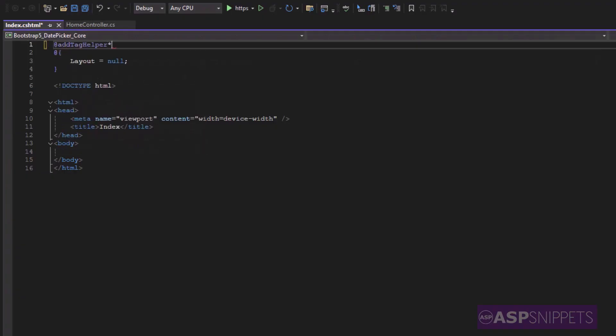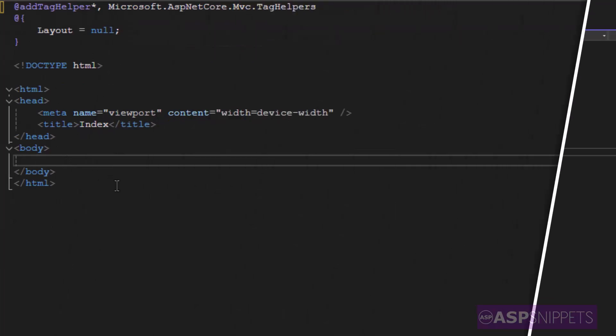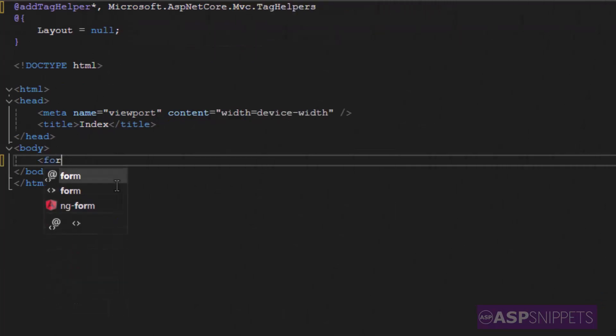We'll start by adding the tag helpers. Now in the body tag, I'm adding a form element.